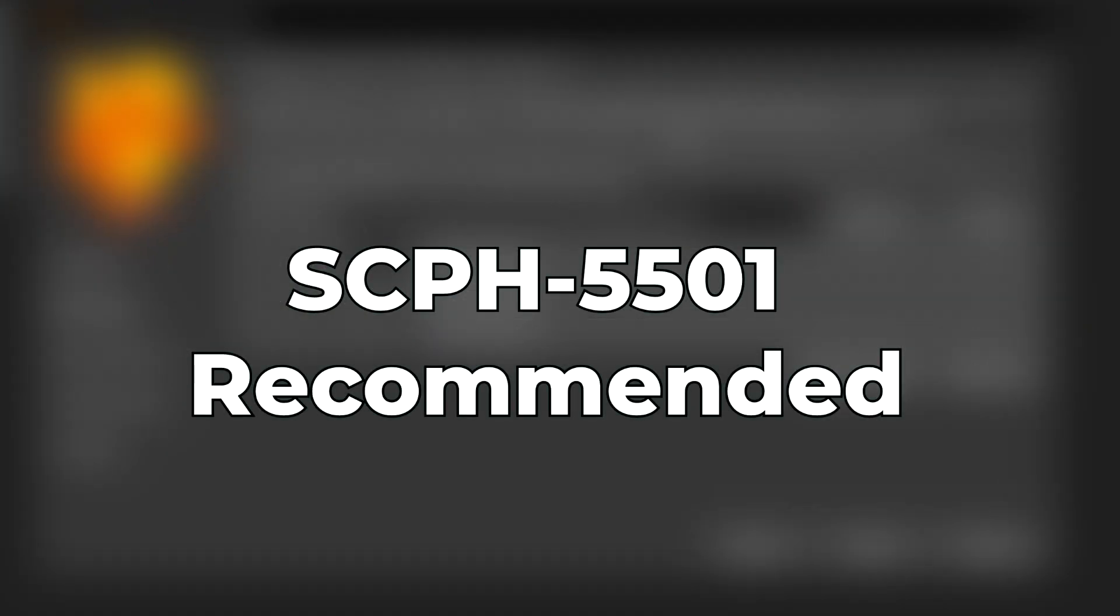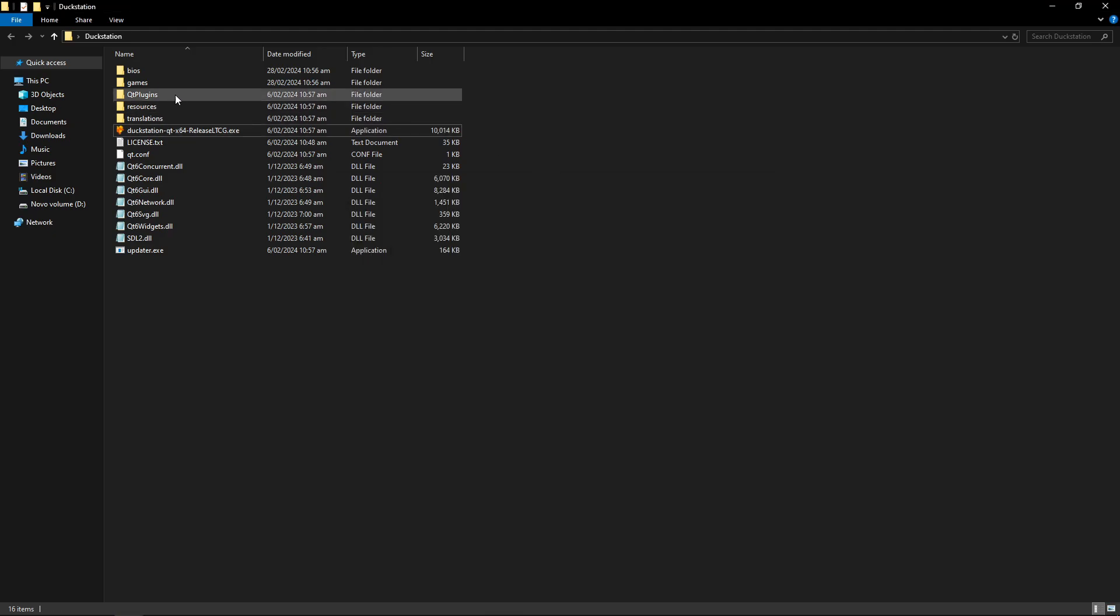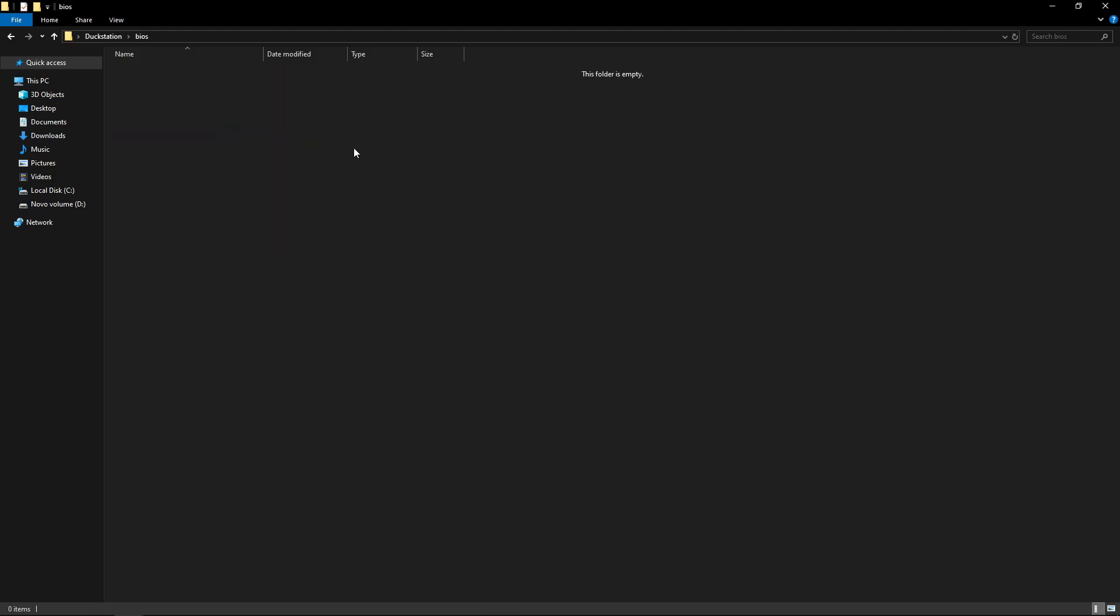And when you do, make sure that you get the American BIOS, that is version 5501. And as you probably have guessed it already, you're going to place the BIOS on that same BIOS folder that we just created right here. So in my case, I'm going to paste my BIOS file here and we're good to go.